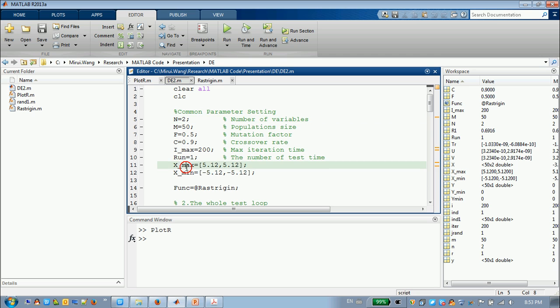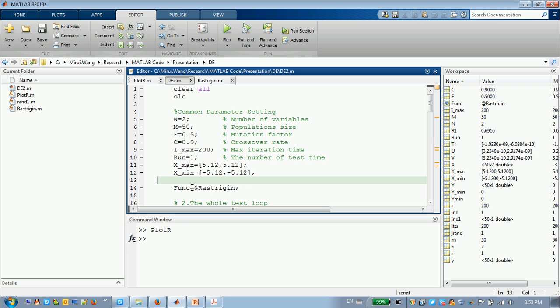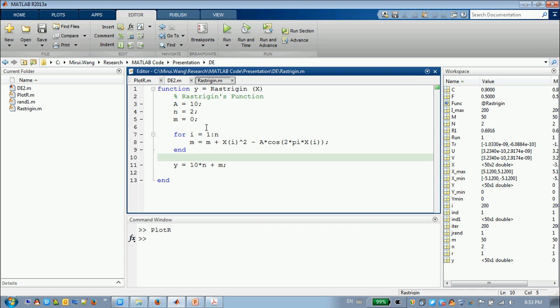So this is two. And you have to change this value. Now, it's their boundary, the upper boundary and the lower boundary. And put the function name here. In the future, you can create your own function here.